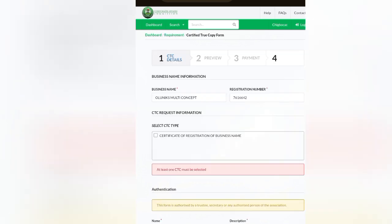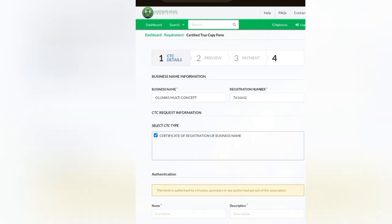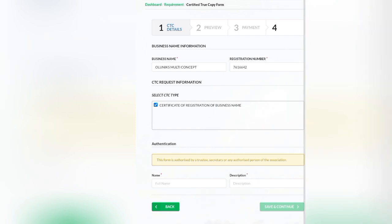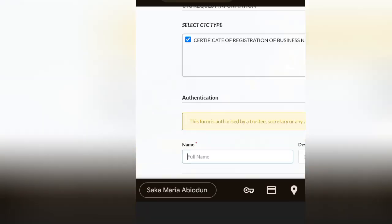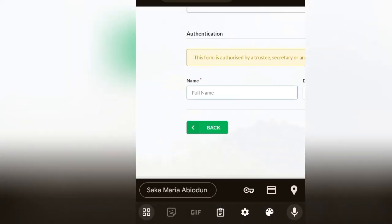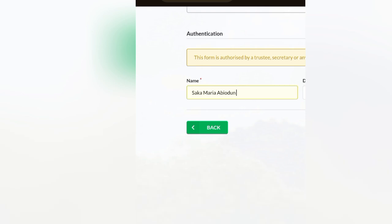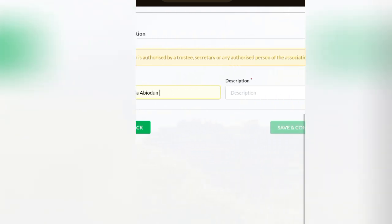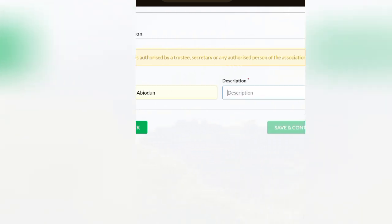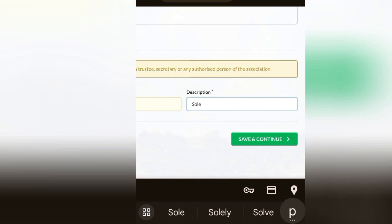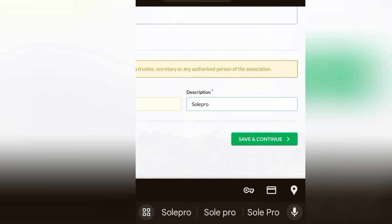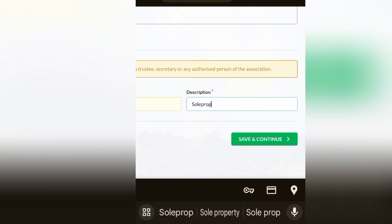We're going to click on start procedure. As you can see, automatically it's going to bring it out: Olunix Multi Concept. You're going to click on this certificate of registration of business name. Once you click on it, you put in authentication. You can put the client's name. Please put the client's name and put proprietorship. But for the purpose of this class, I'm just going to put a random something there because I'm not going to, I've already downloaded the certificate, so I don't need to put all that again.